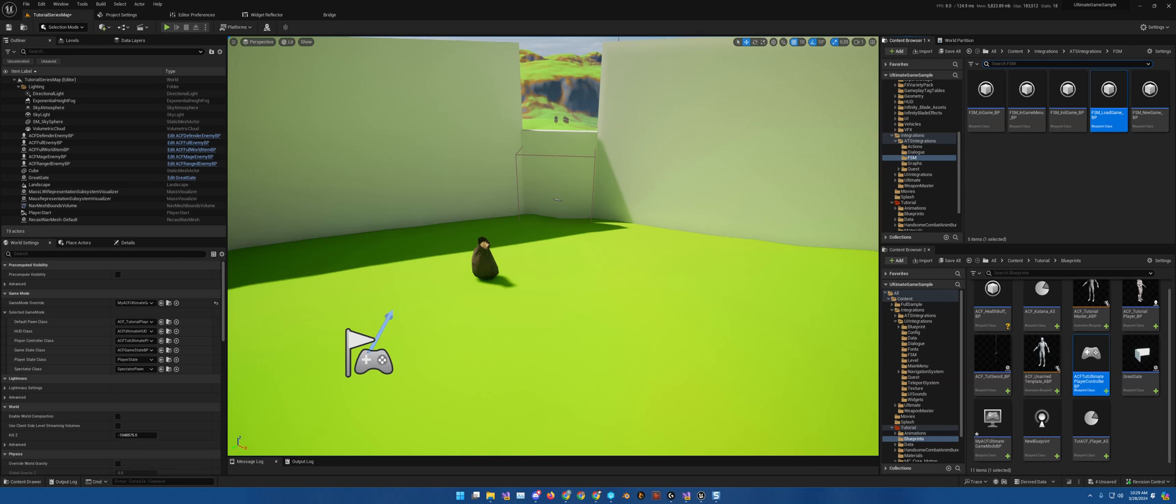It also includes the finite state machine, as that is an integral part with the quest and dialogue. In some respects, not all, but it's definitely where we are going to start.